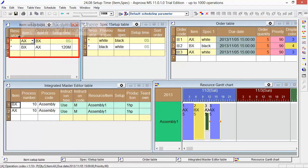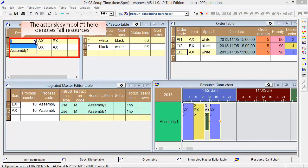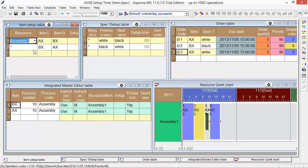The asterisk is placed in the resource, so it is related to all resources. Please input the resource code if you want to specify the specific resource.